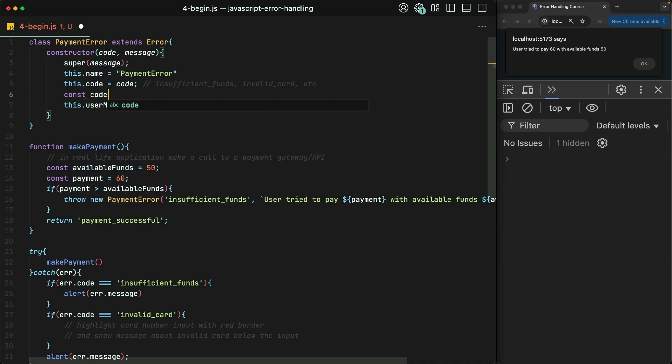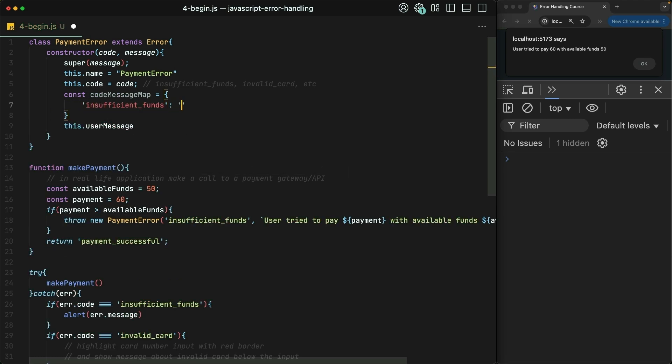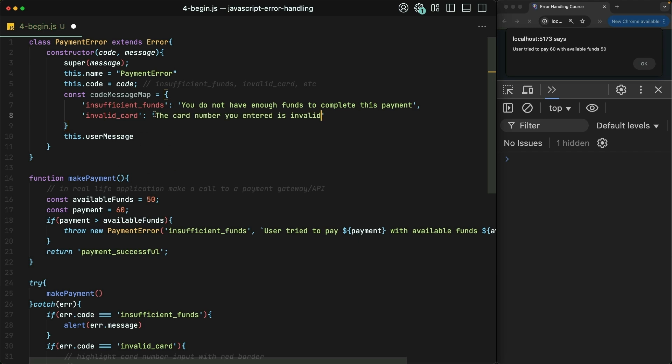Where the insufficient_funds code maps to the message 'You do not have enough funds to complete this payment.' And then the invalid_card code maps to the message 'The card number you entered is invalid.'